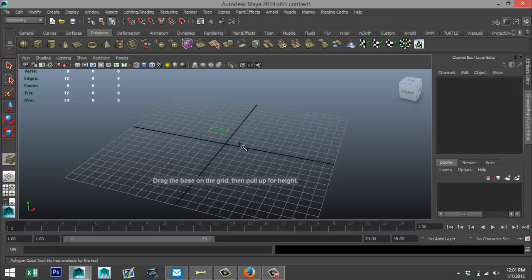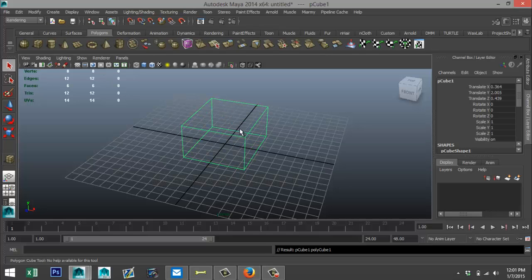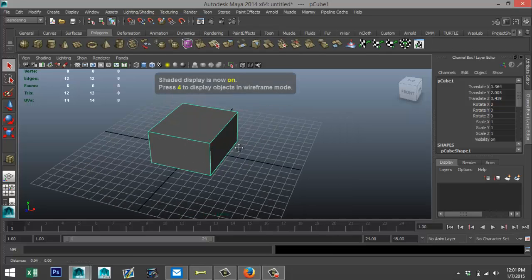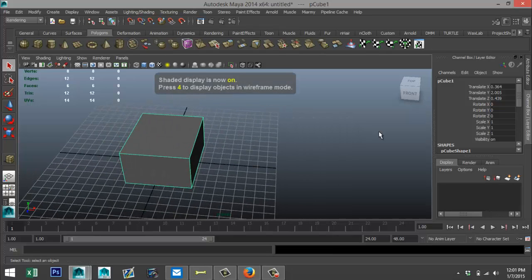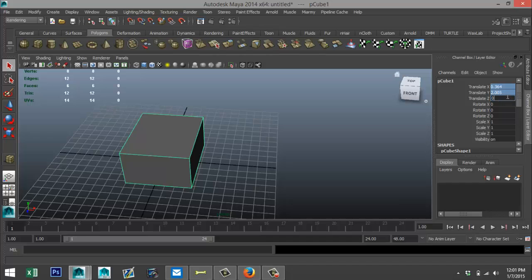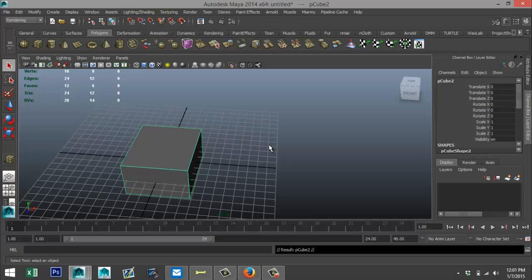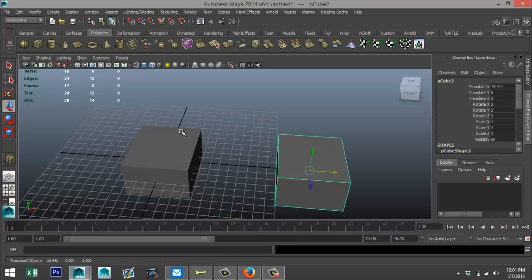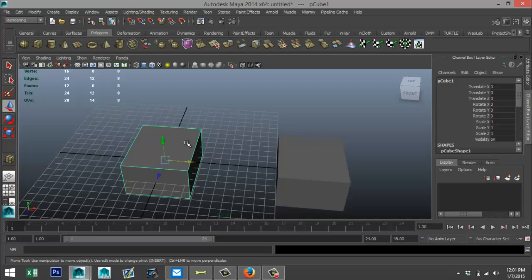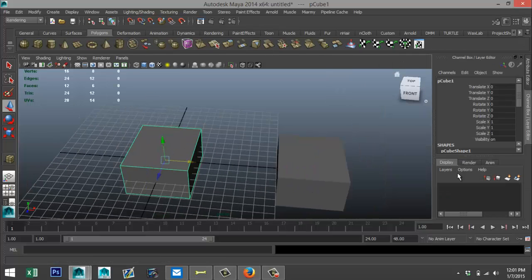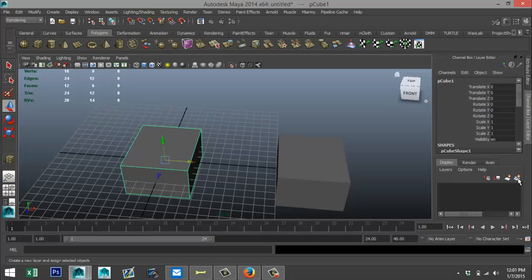Alright, so we're gonna create a simple cube. We're gonna pull that up and hit 5 for shaded mode, and we're gonna set our translate values to 0 so it's nice and centered. Then we're gonna hit Ctrl+D, hit W, and move it over.